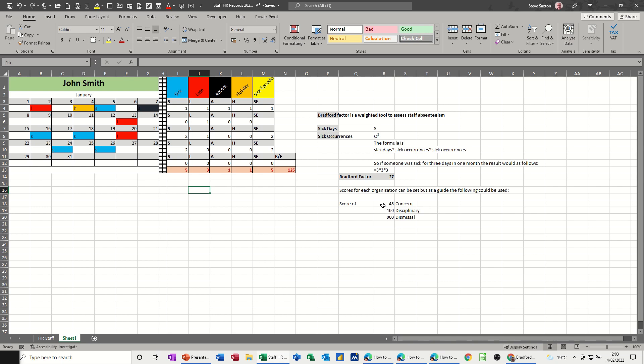So if you've got a score of 45, that is, you've got concern about this person. 100, which this is over 100, you should be giving them a disciplinary, because there's obviously something wrong, and then 900, which is absolutely huge, which is probably off every other day, is a dismissal process, perhaps. But your company would set this up. It wouldn't be the same for every single company.